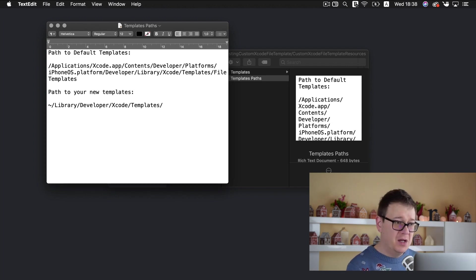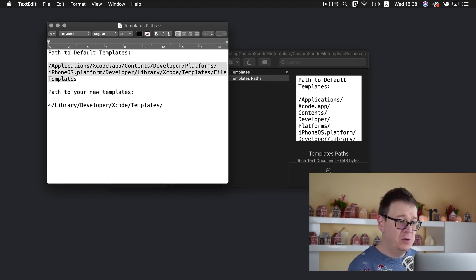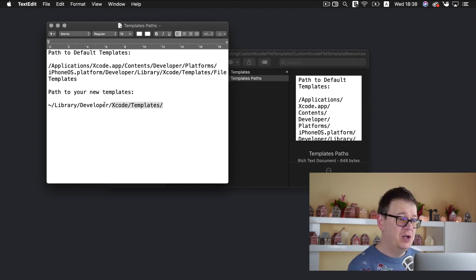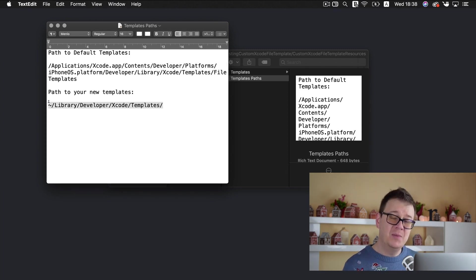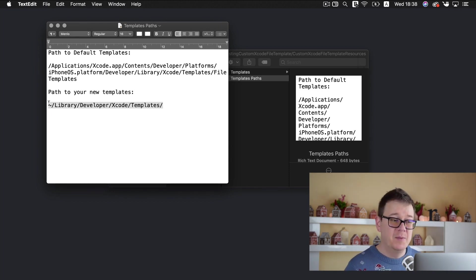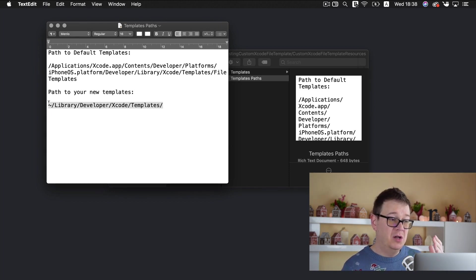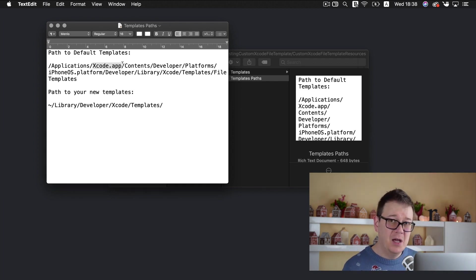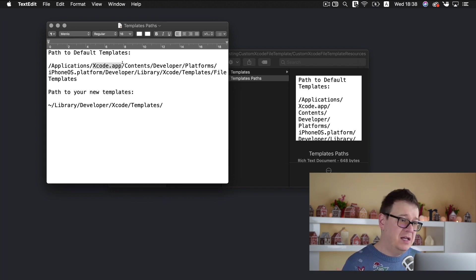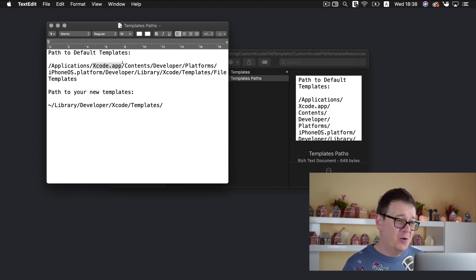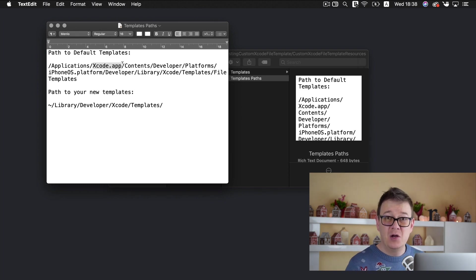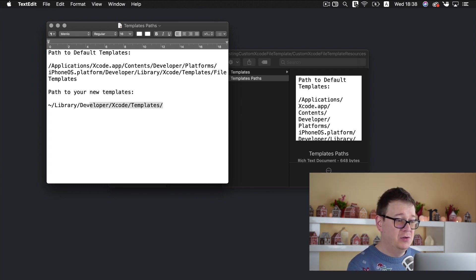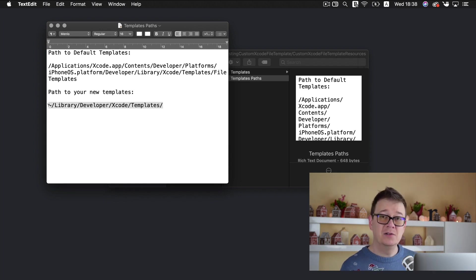One is for the default templates that come with Xcode and the other one is for your very own custom templates because we don't want to add our templates into the Xcode app as you can see we are inside our Xcode app because let's say you delete the Xcode or just simply update it and those files could be erased. So it's a good place to add it here under library developer Xcode and templates.